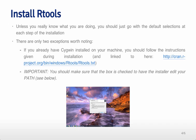So if you already have Cygwin installed on your machine, you should follow the instructions given during installation. And those instructions are also at this URL.